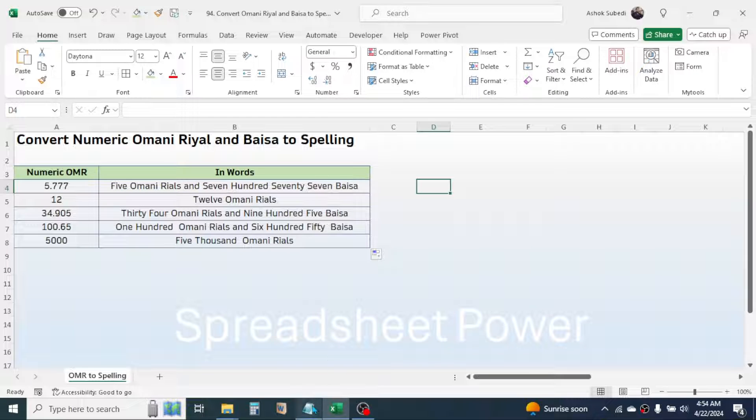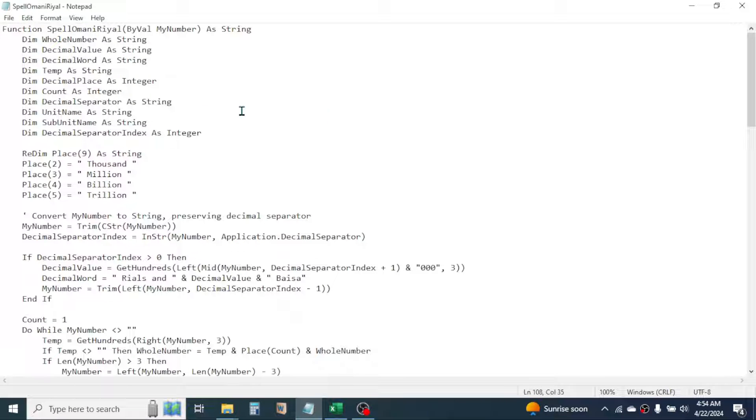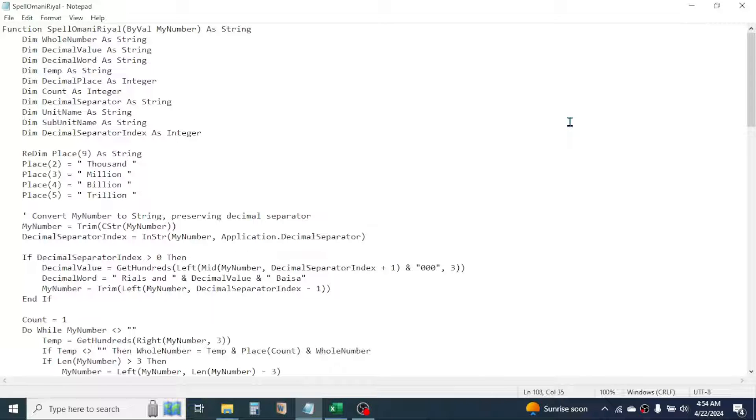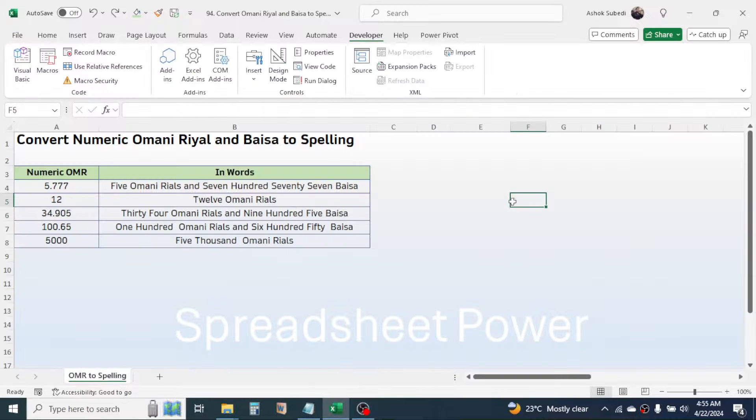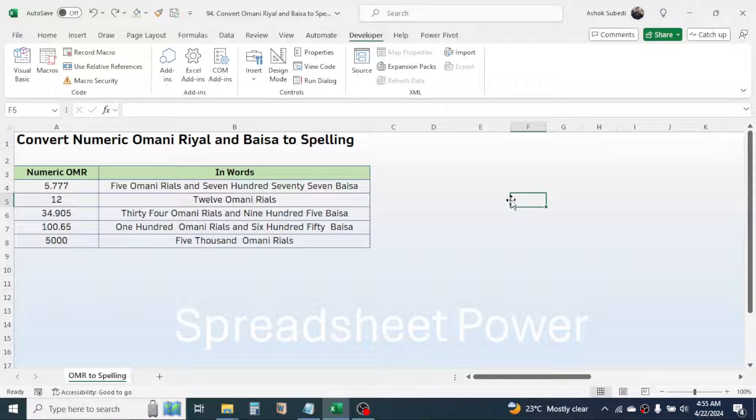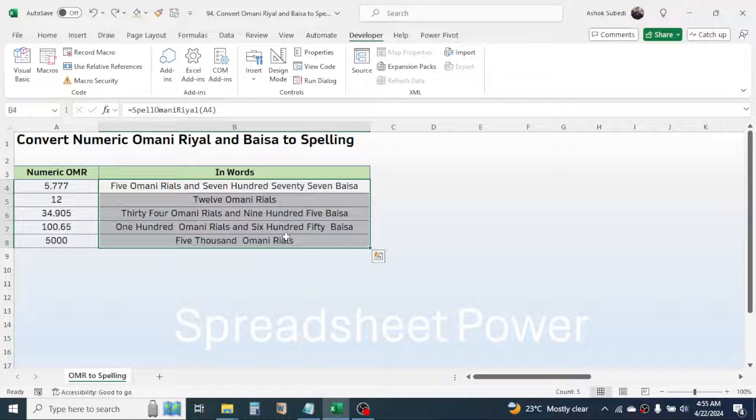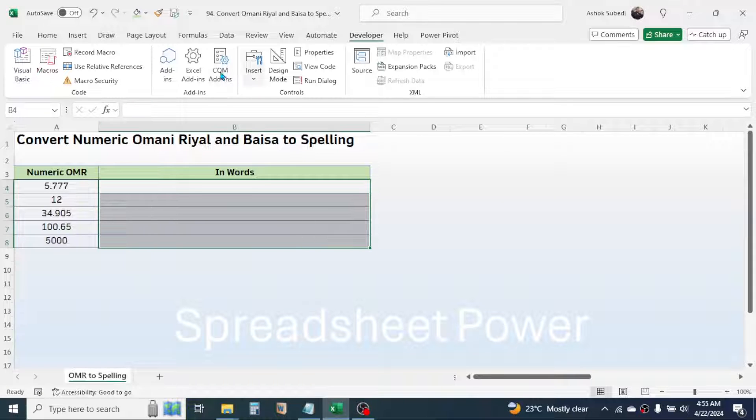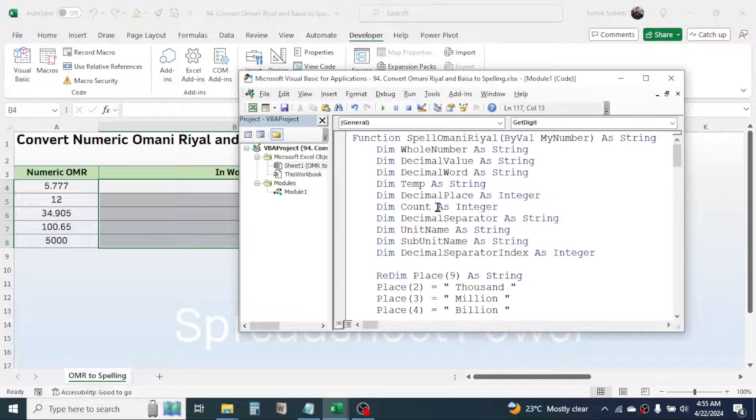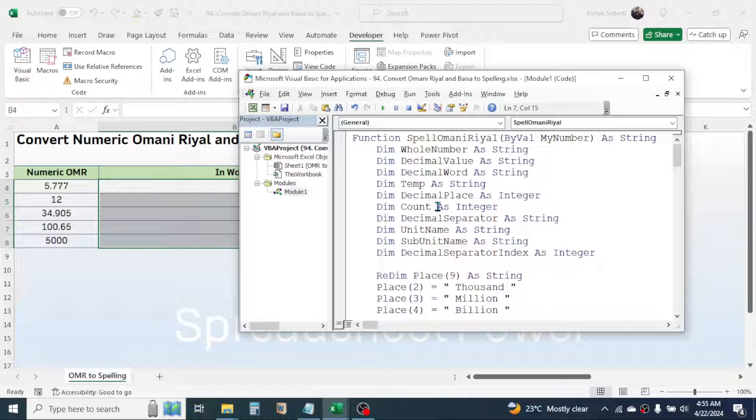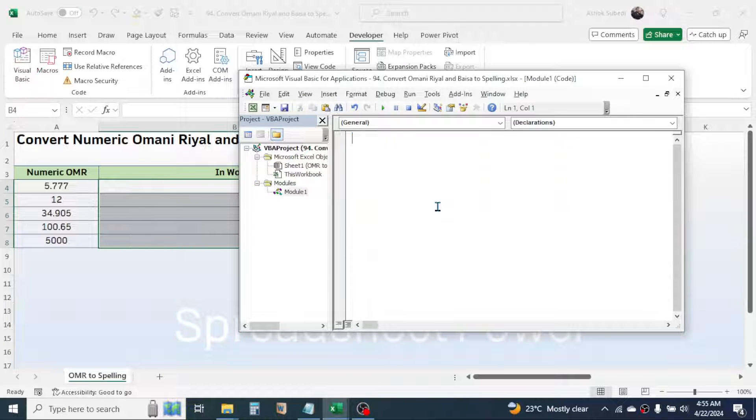The code here I have in my notepad document. In the video description below you have a link to copy this VBA code which you can add to your Excel workbook. Let's start with the process of doing this. First let me delete this and I am also deleting the VBA code that is already used here.